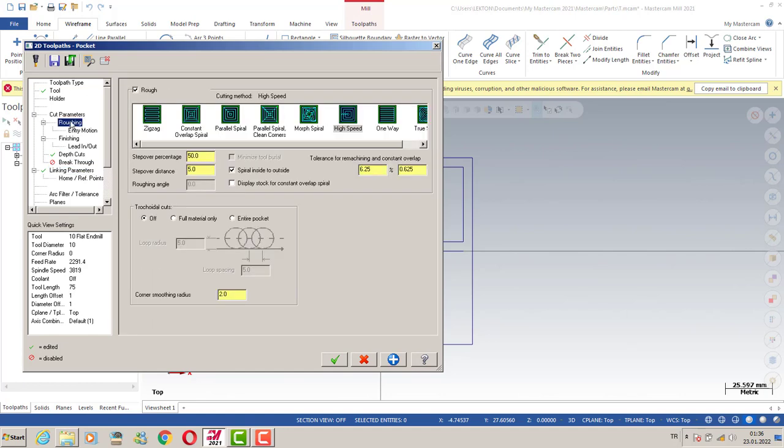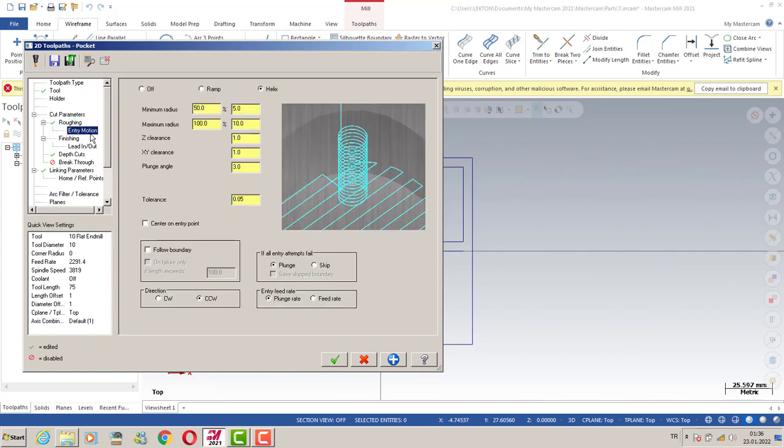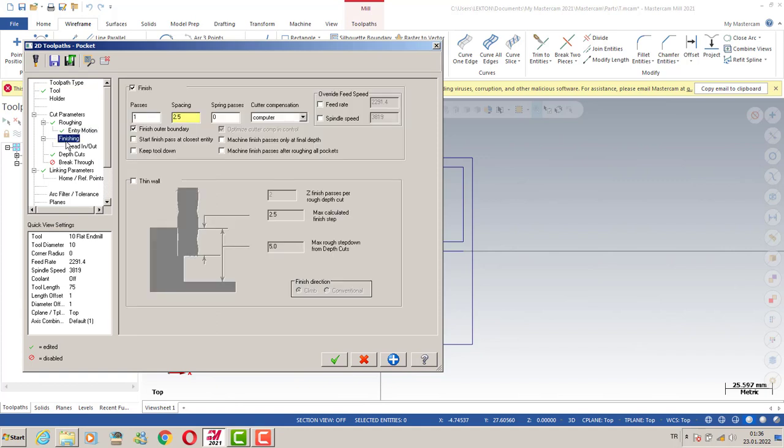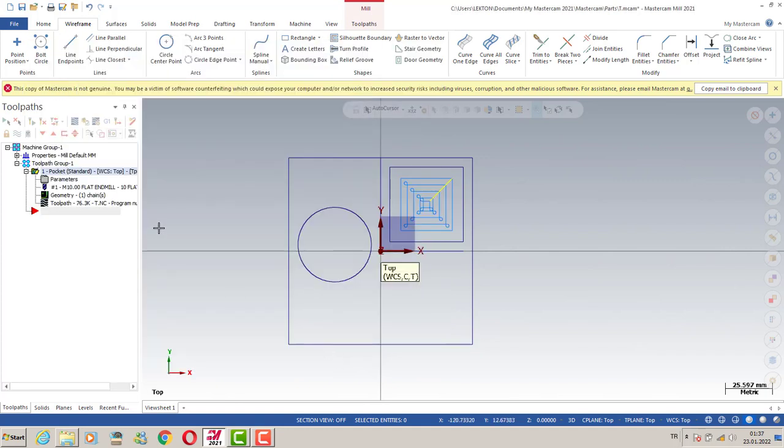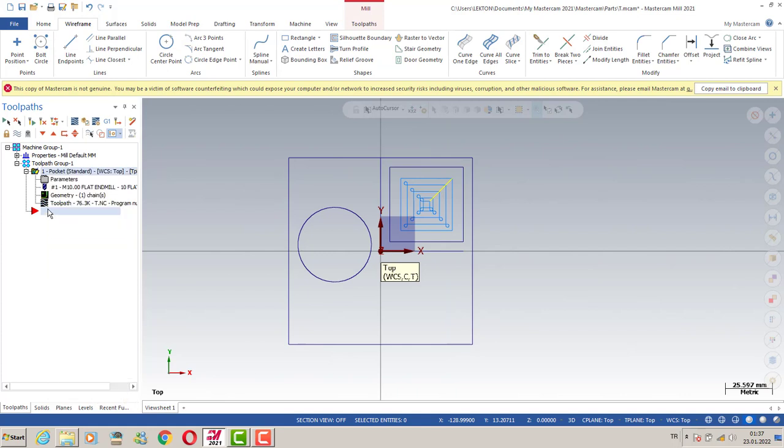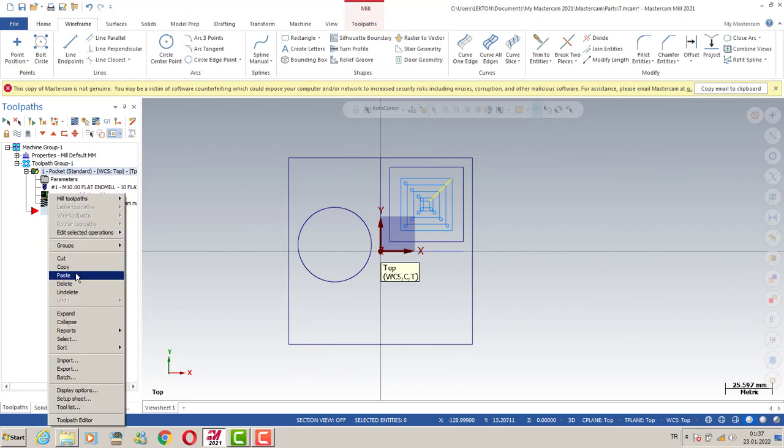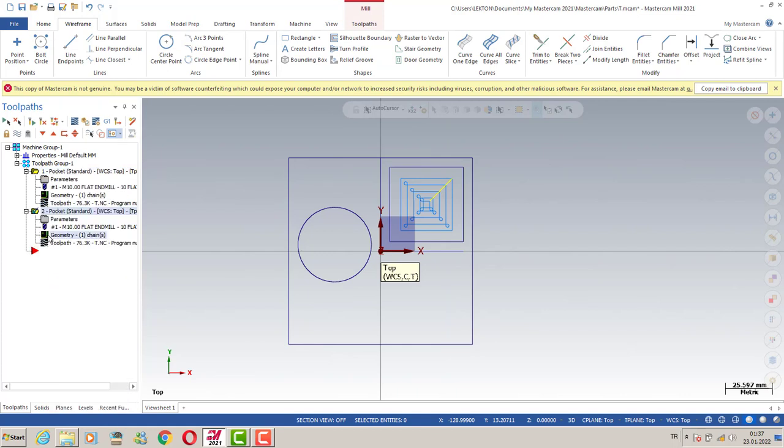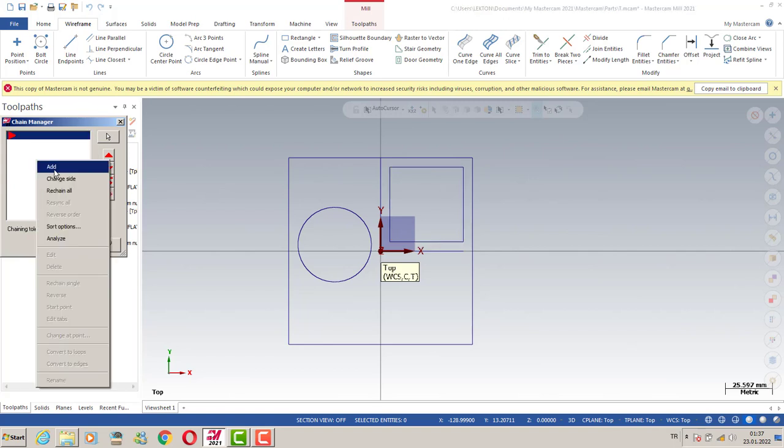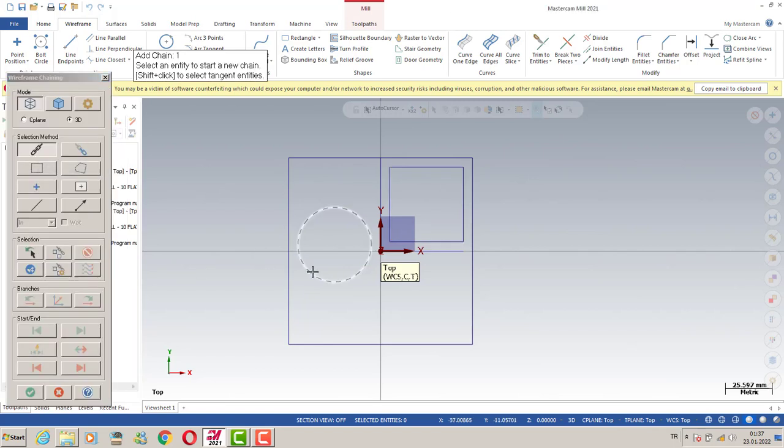Tool path by using parallel spiral with step over, without entry motion. We can also close the finishing process. Then we can copy and paste that tool path here, and then we can delete my chain.